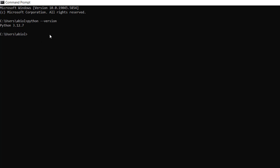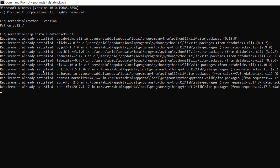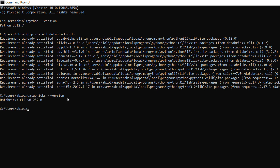Now I'm going to proceed to install the Databricks CLI in order to authenticate and access our Databricks workspace remotely. I'm going to type pip install databricks-cli and press enter. If you're doing it for the first time, you're going to see all the packages and dependencies installed. But this requirement is already satisfied because I've already done this before. After that, I'm going to check the version by typing databricks --version. I can see I've got Databricks CLI v0.252.0 installed.